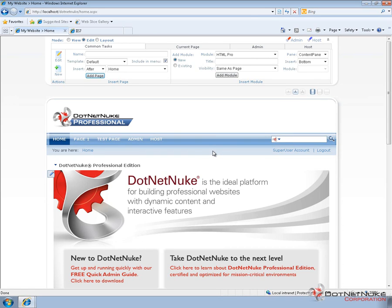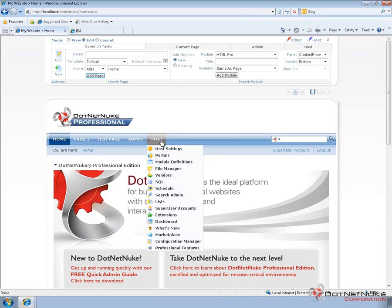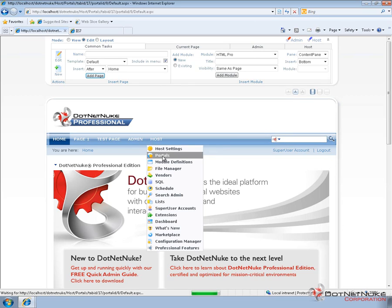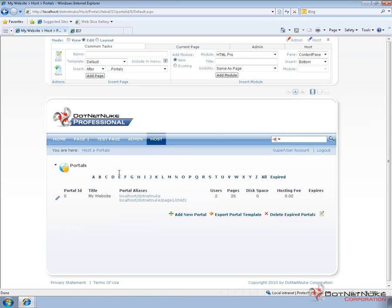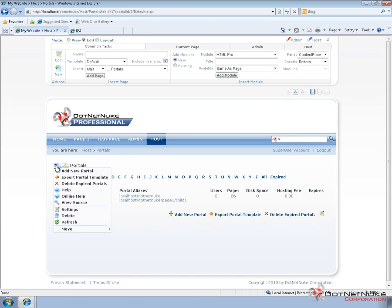So, here we have a DotNetNuke 5.6.0 Professional Edition website running locally on a remote desktop that I'm connected to. Now, what we're going to go ahead and do, we're already logged in as the host or the super user account. So, we're going to navigate to the host portals page. From here, we're going to go to the actions menu in the portals page and choose add new portal.